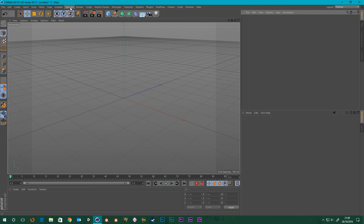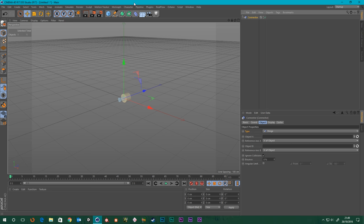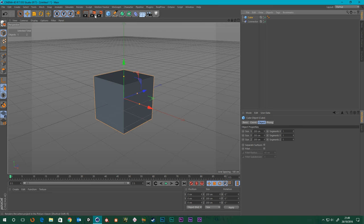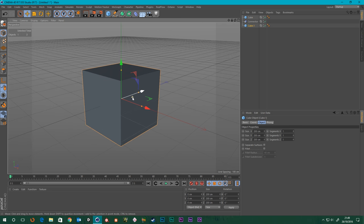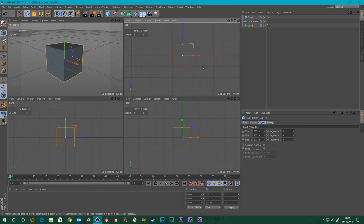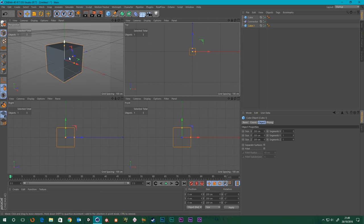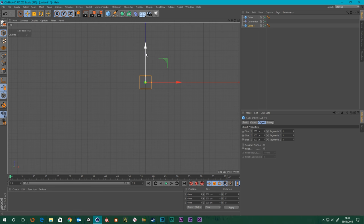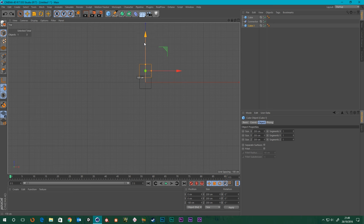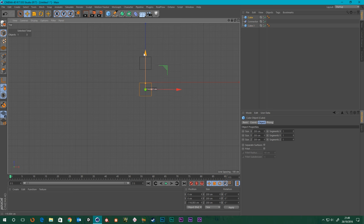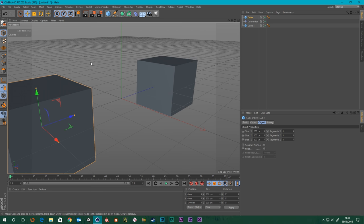So if we go to the simulate tag, go to dynamics, choose the connector, and get our connector there. Now I'm just going to create a couple of cubes here. I'm going to go into the top view and move one of the cubes on the Z — hold shift so it snaps to our grid points. Move it 300 that way, then grab the other cube and move it 300 the other way. So that's a total of 600 gap there.